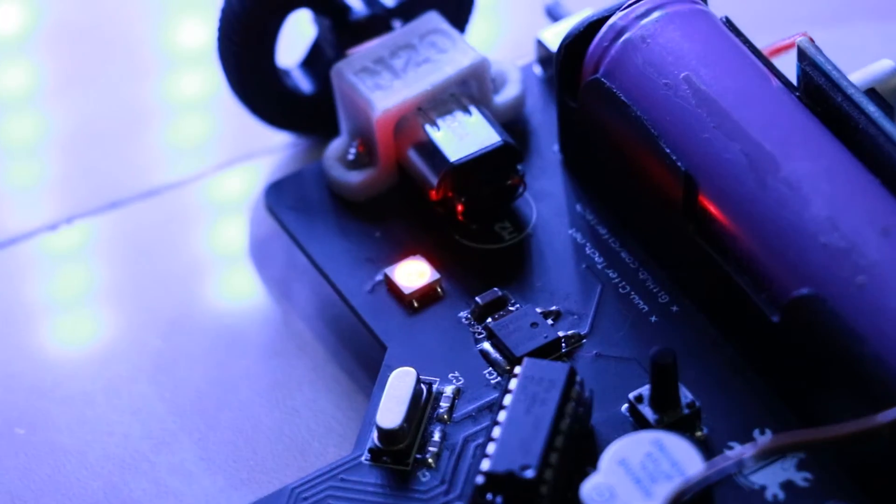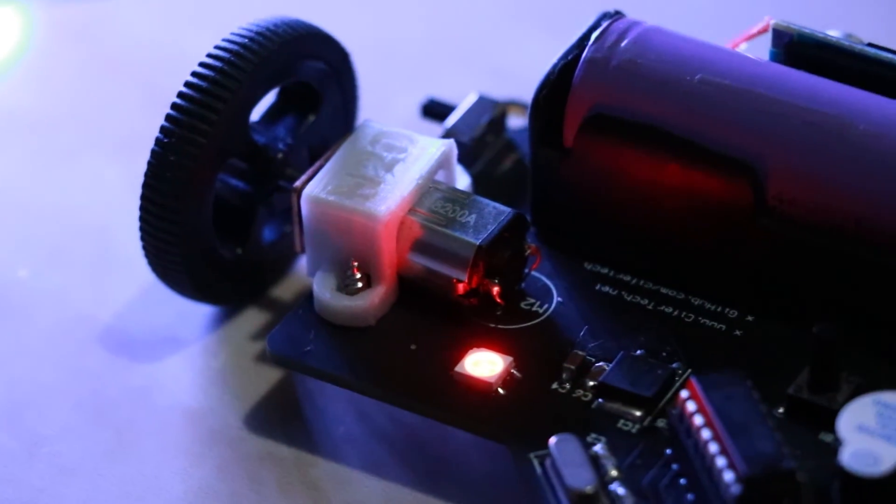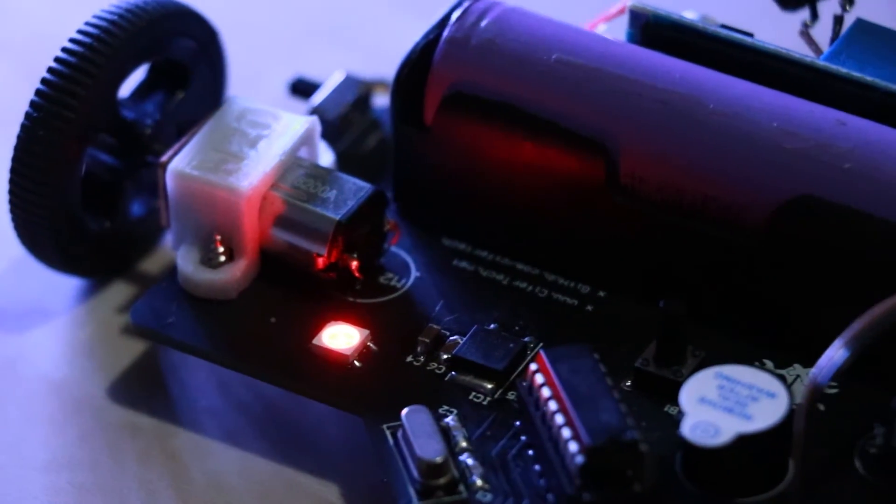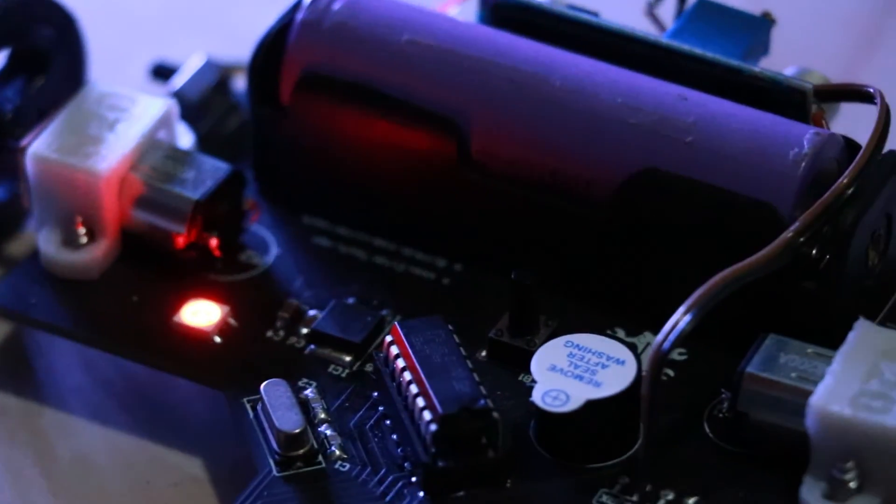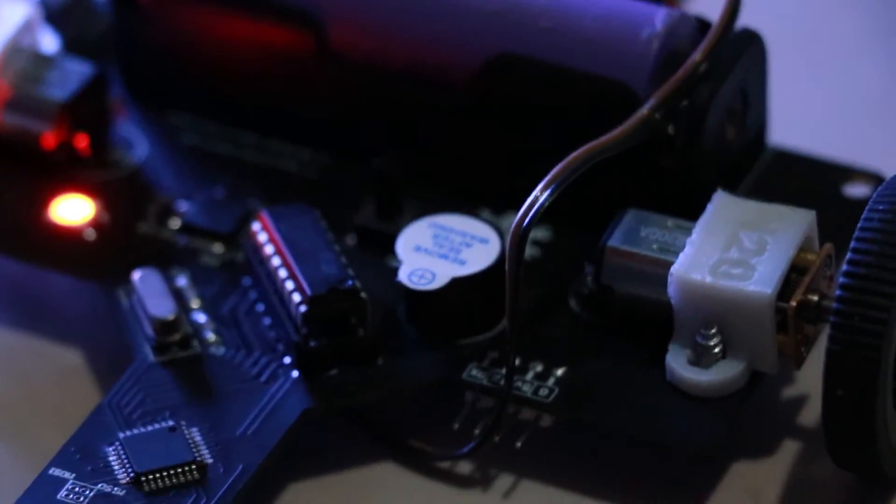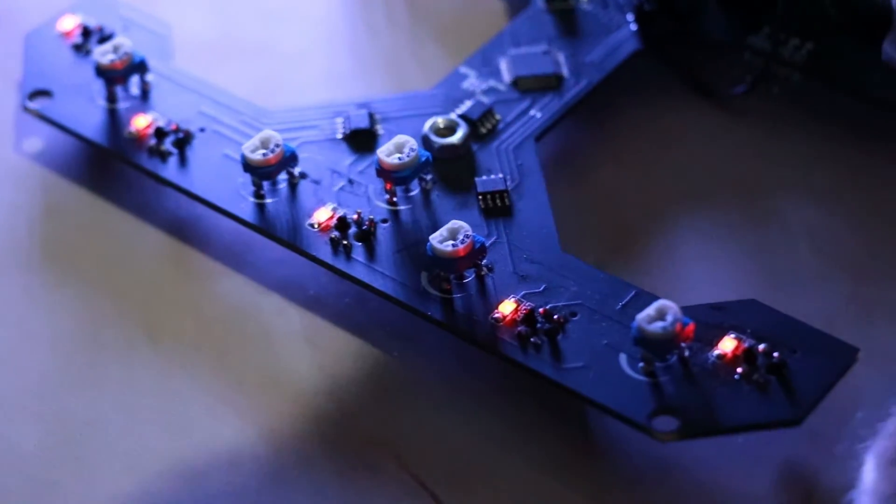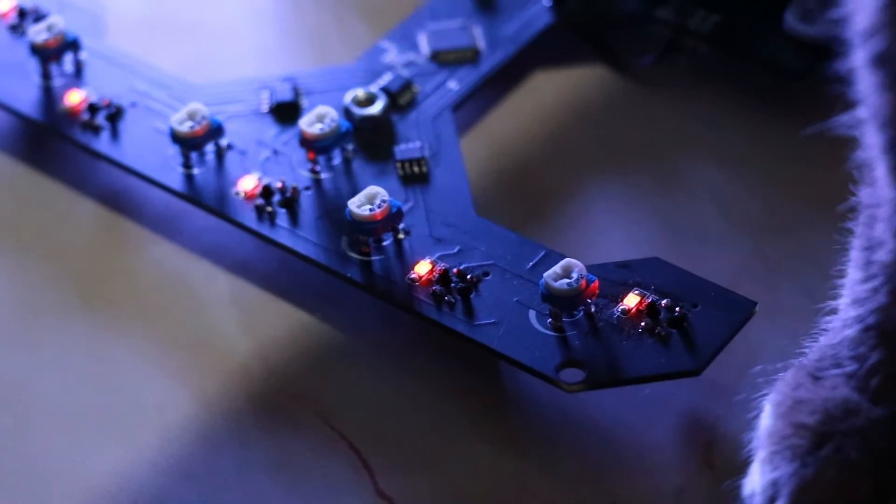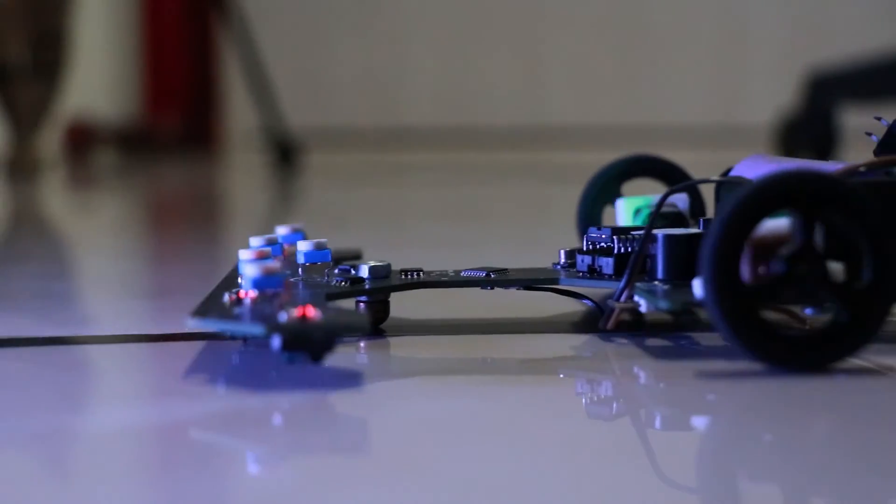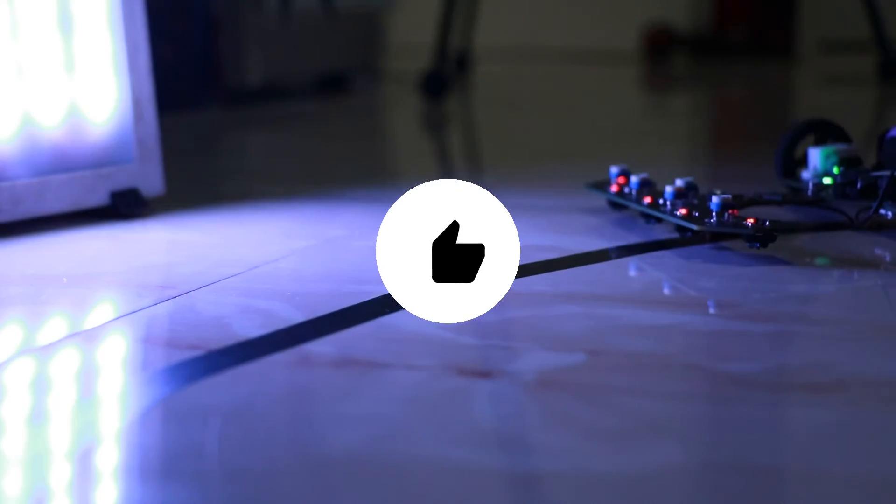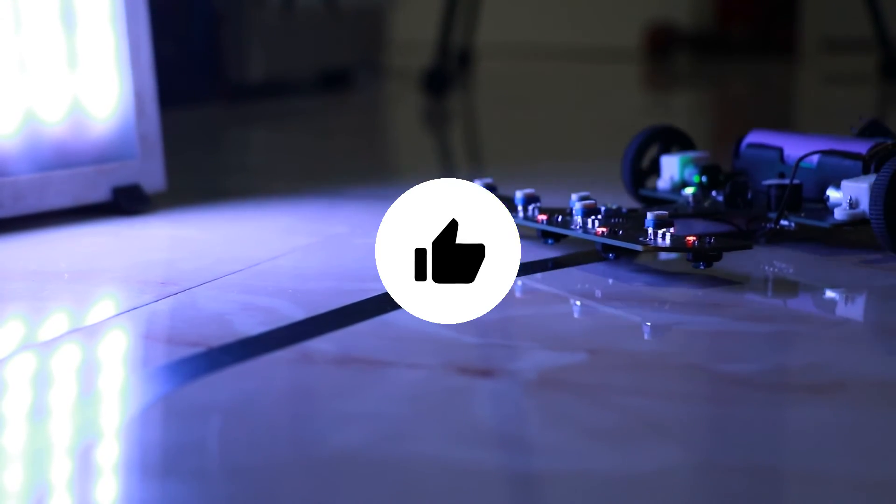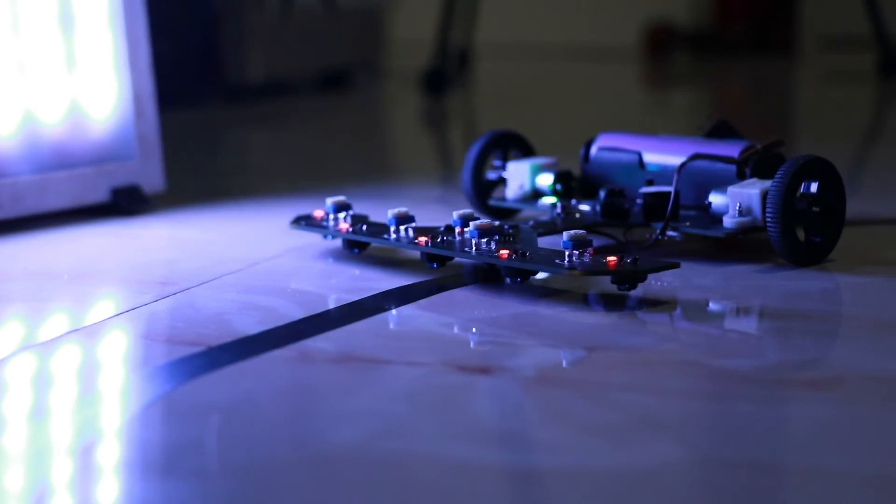After all, the robot is ready but it's slow because I used 100 RPM motors. If this video gets a thousand likes I will add high RPM motors to the robot and we will test it together. So don't forget to like this video and thanks for watching. I see you guys in the next video.